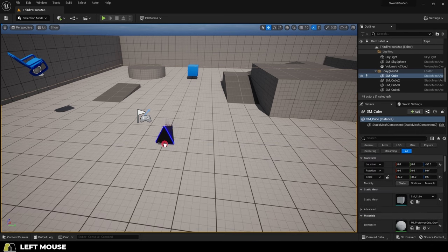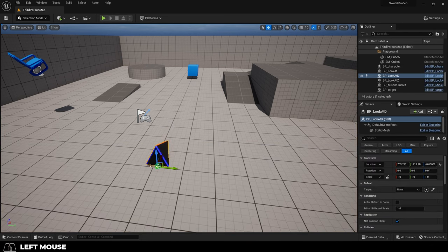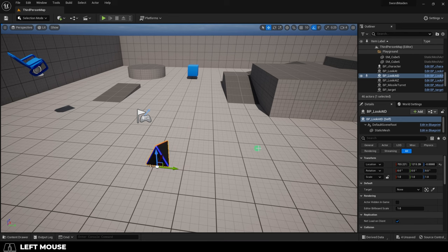And now if you drag your blueprint into the scene on the right under details, you will see your target variable. You can set it to any object you want. You're done.